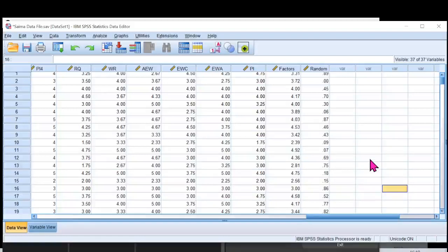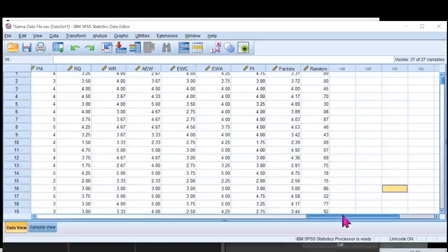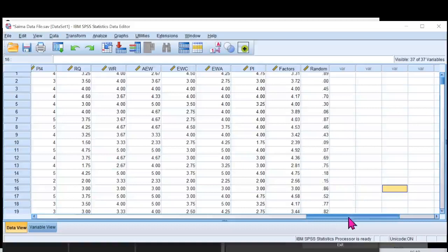First of all, you would need your latent variable scores, which I have over here. I have put the link of how to calculate the latent variable scores in the description. You can follow the instructions in that to get these latent variable scores.